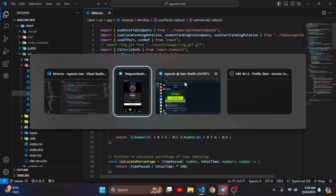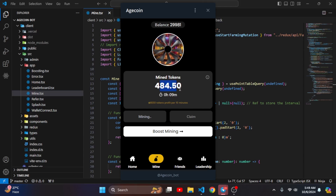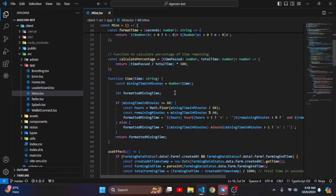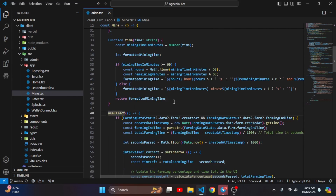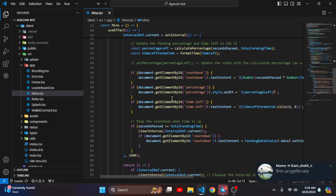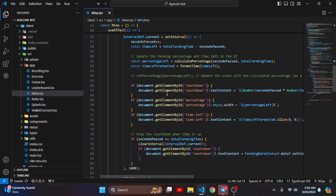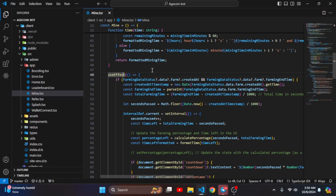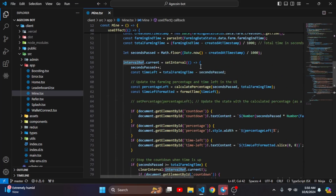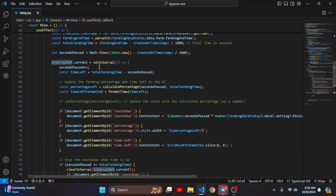Now let's talk about the increasing points. Here you can see there is a useEffect because that useEffect is calling every one second. Here you can see the timer and it is calling every one second.